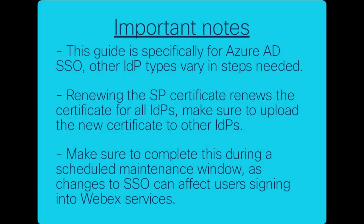As an important note, this guide is specifically for Azure AD SSO configurations. Other identity providers may vary in the steps needed.